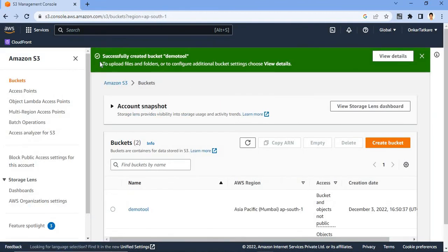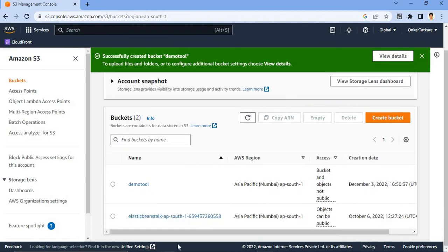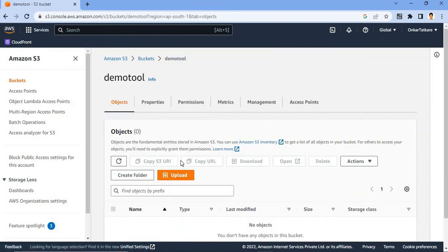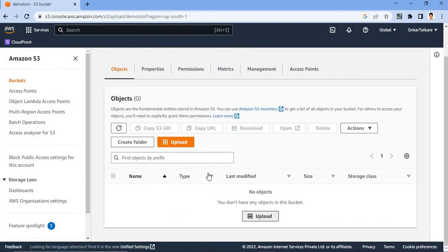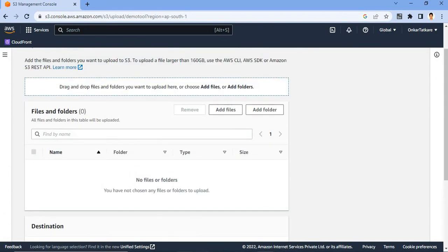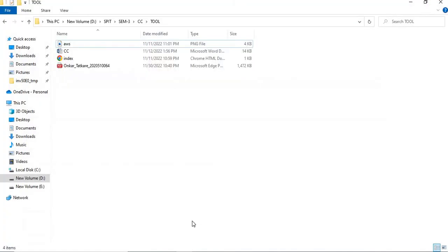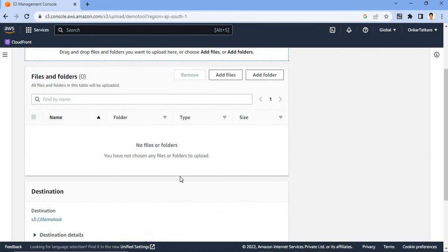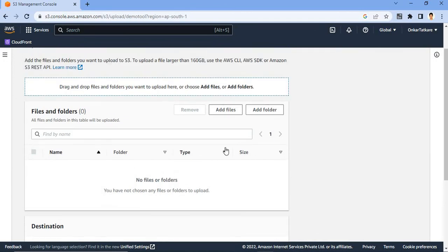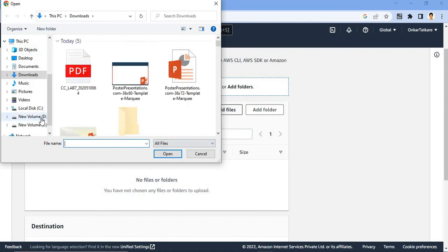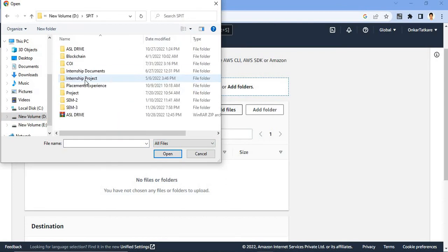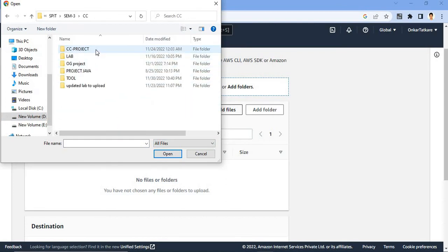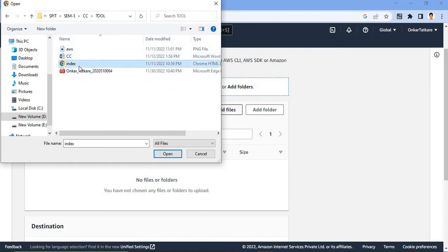So you have to upload two files in the bucket. So quickly upload two files in the bucket. Go to add files, here go to the files. So here I am loading two files.